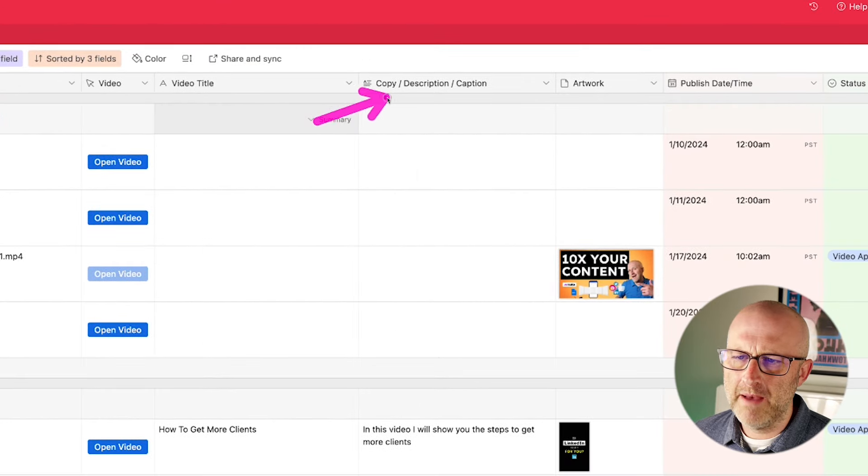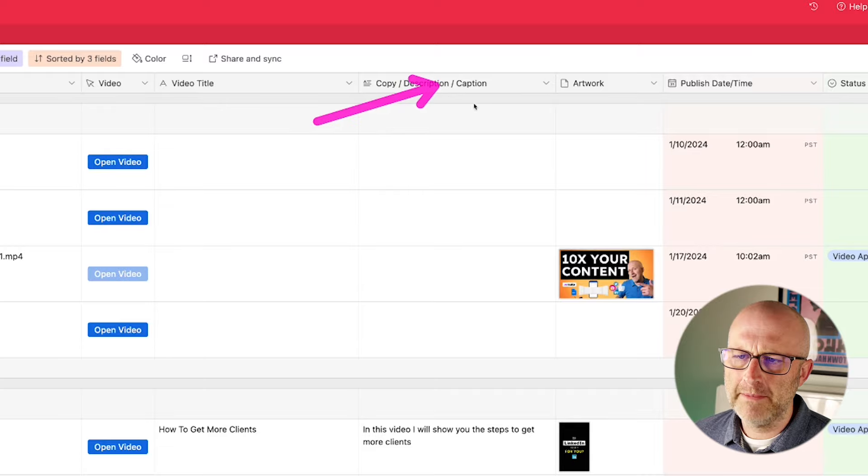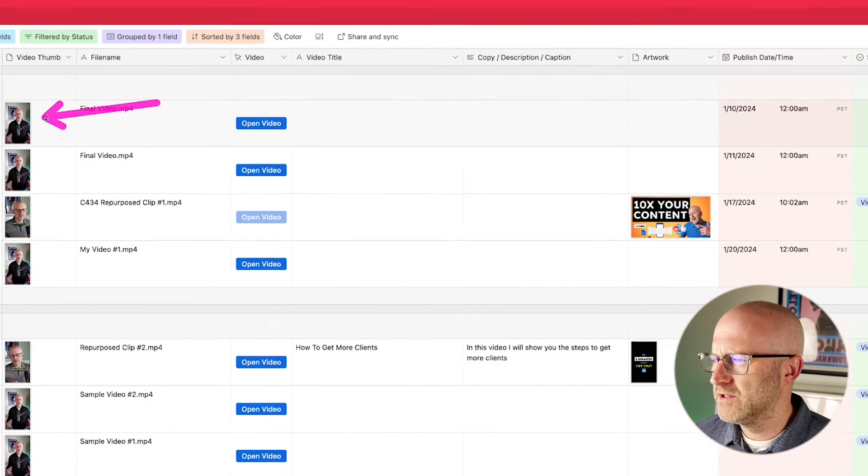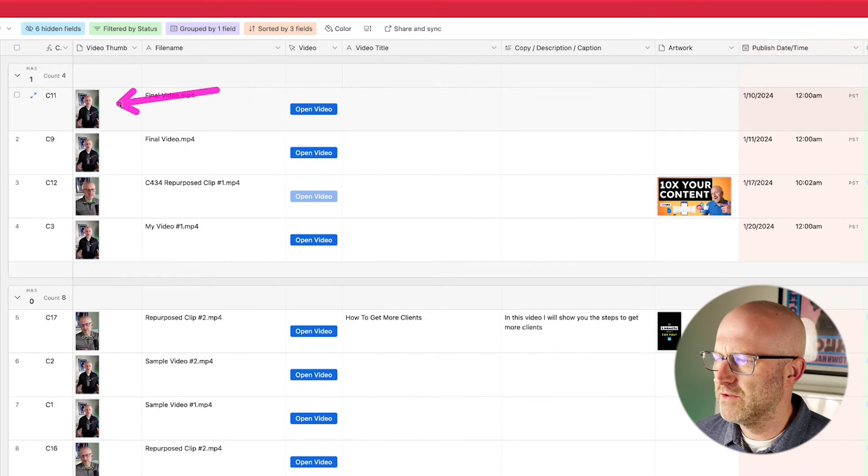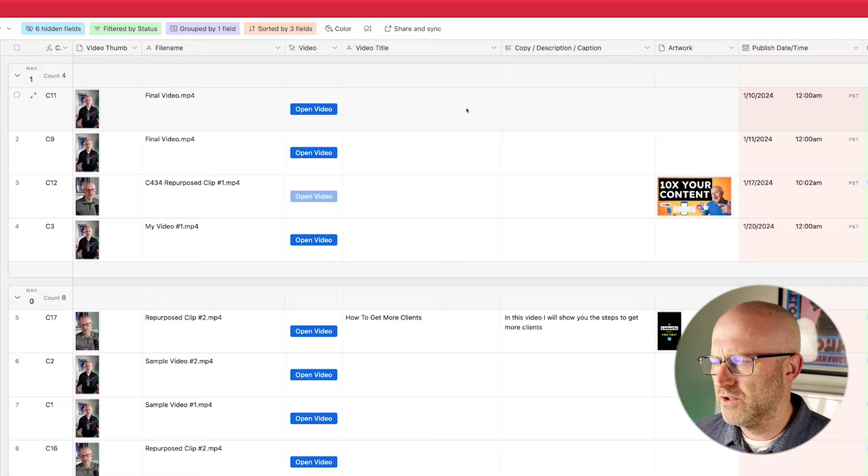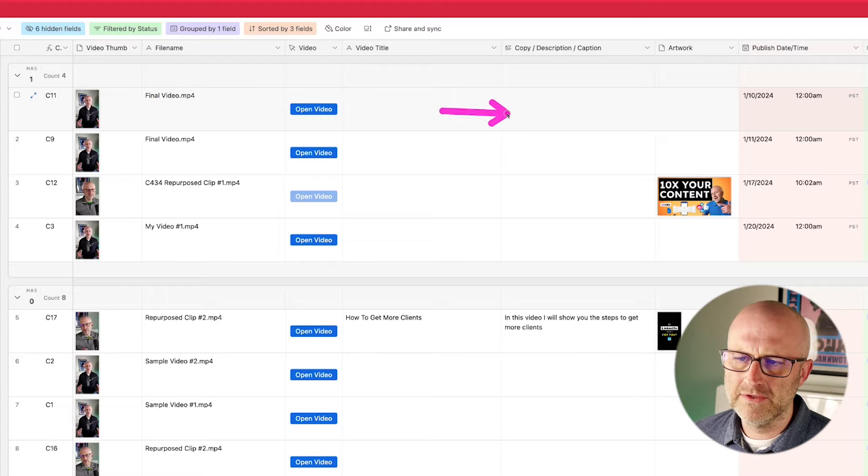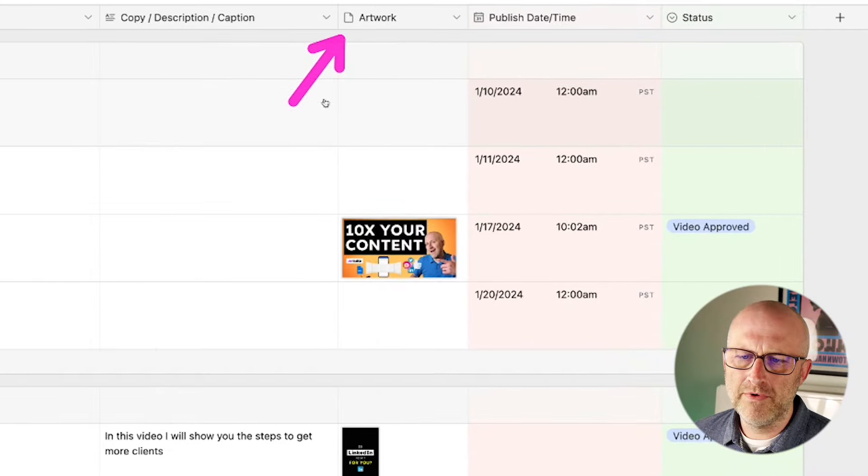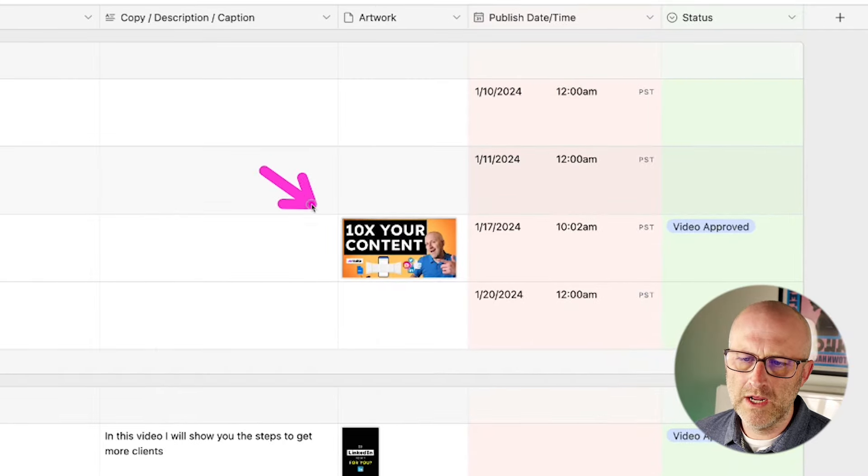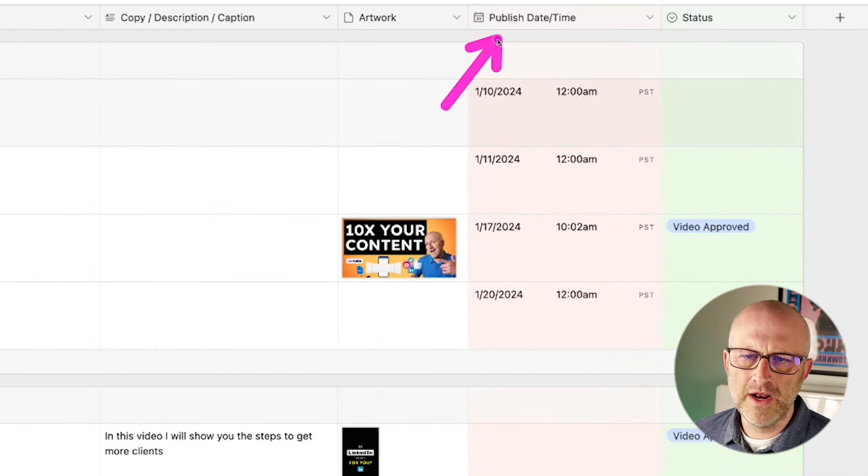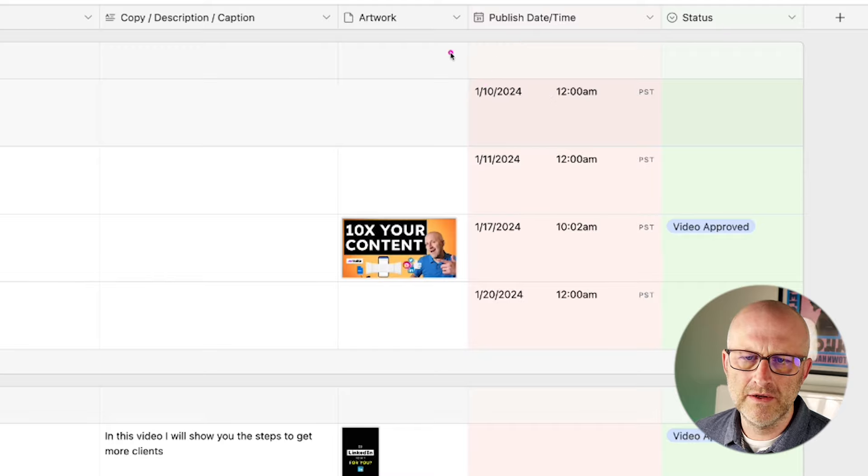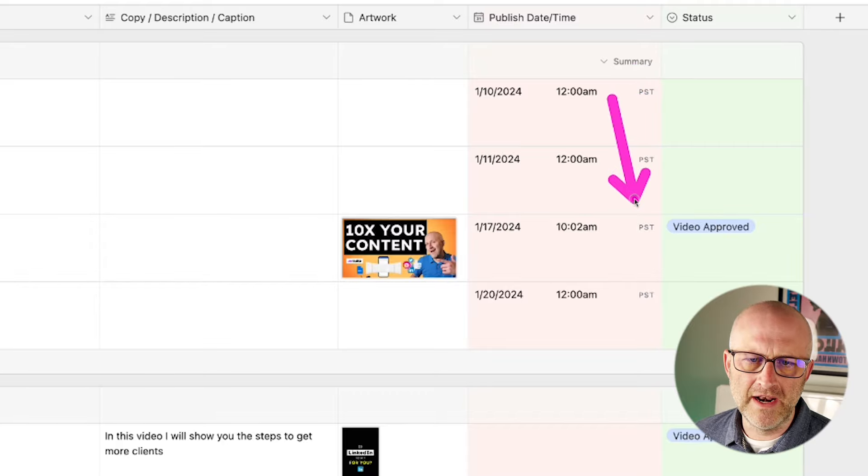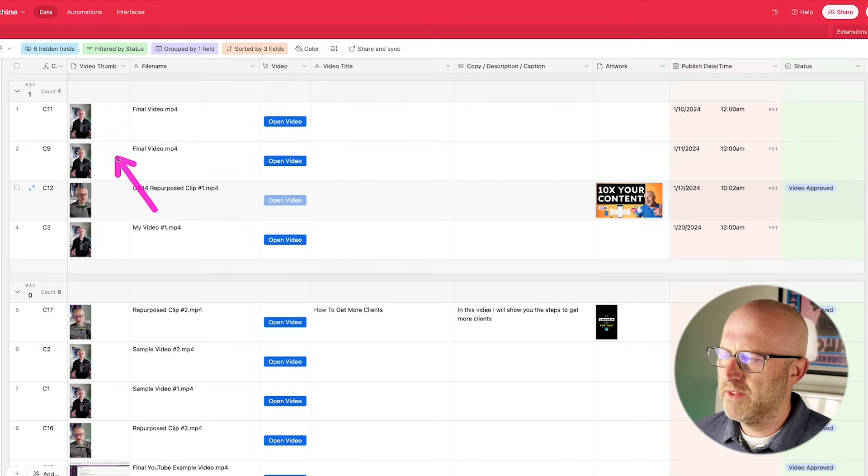a field where you can write the copy description or caption for a post. Remember, if you post a vertical video to TikTok or to a place like YouTube, you're going to have to give some sort of description of the video. And I also include a column for artwork where you can upload thumbnails for platforms like YouTube. And then I also create a publish date and time field so I can schedule my content. And then I also created a status field so that I can keep track of the status of any given piece of content.